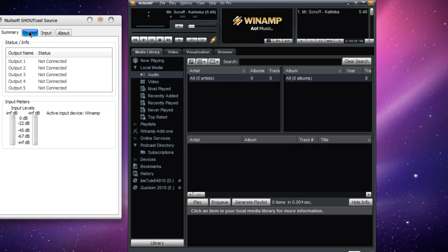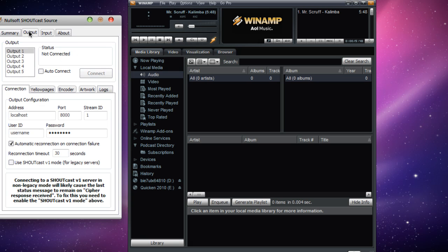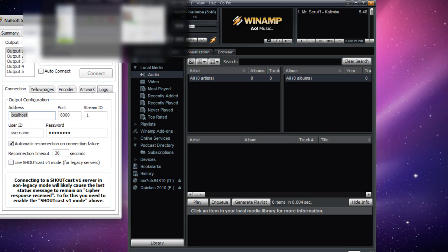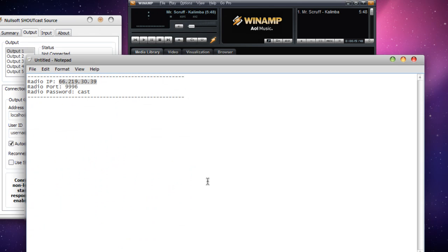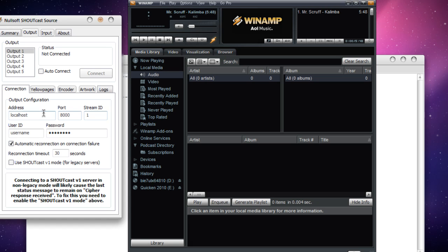The first thing you'll do is go to Output. As you can see here, I already have the server information copied over from the welcome email.